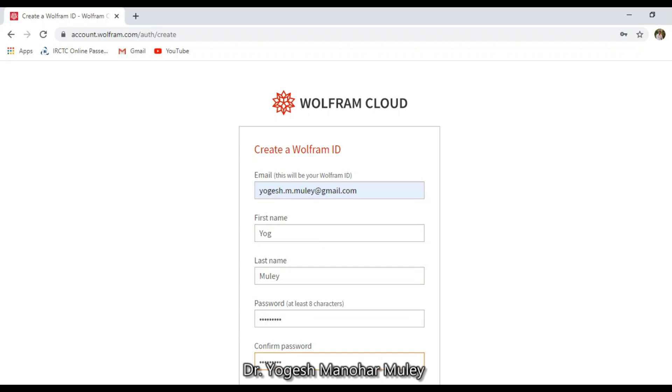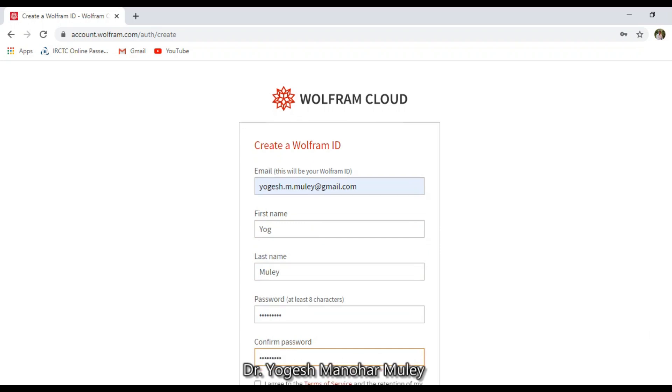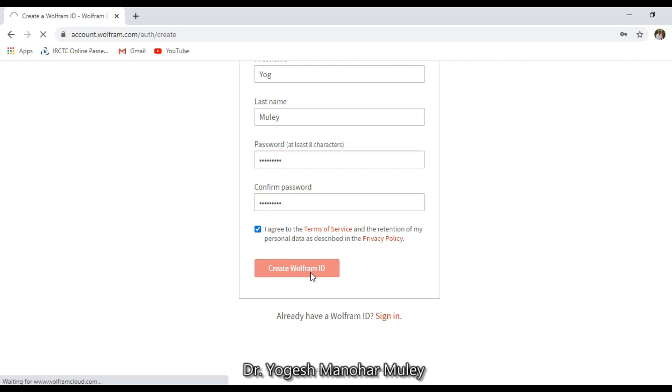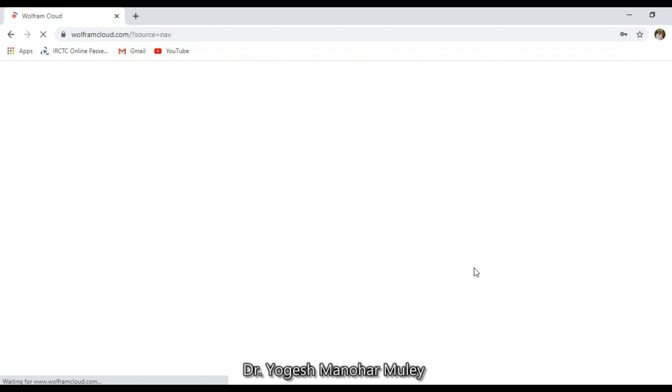Then agree to the terms and conditions. Click Create Wolfram ID. This will create your ID.